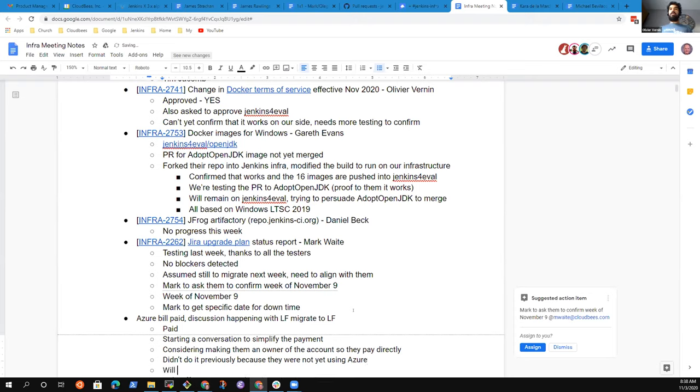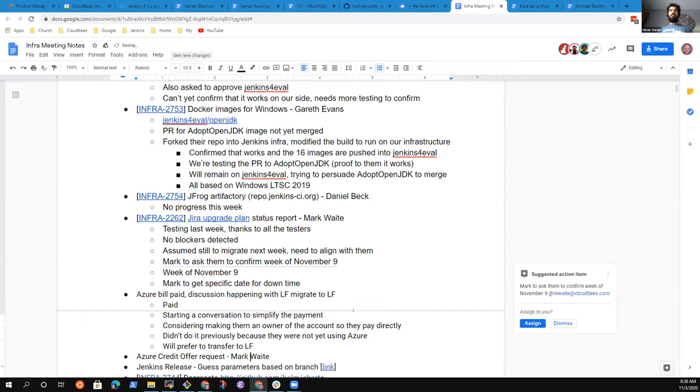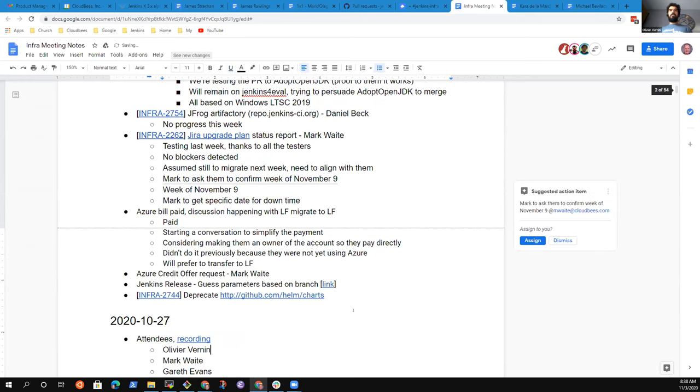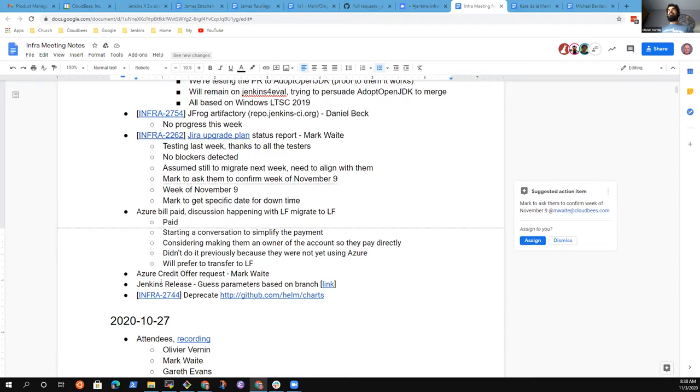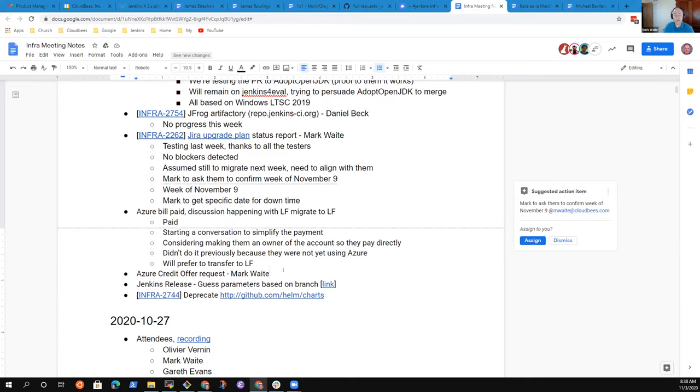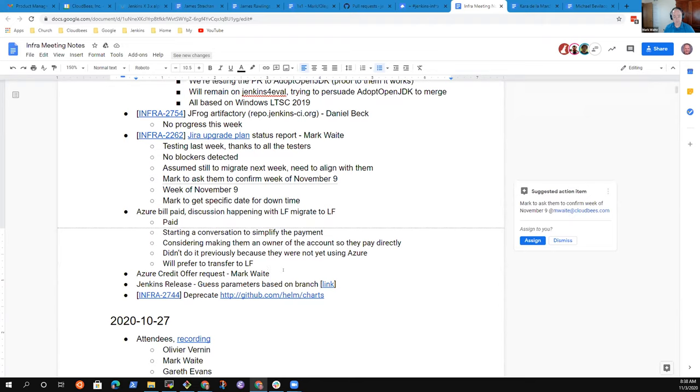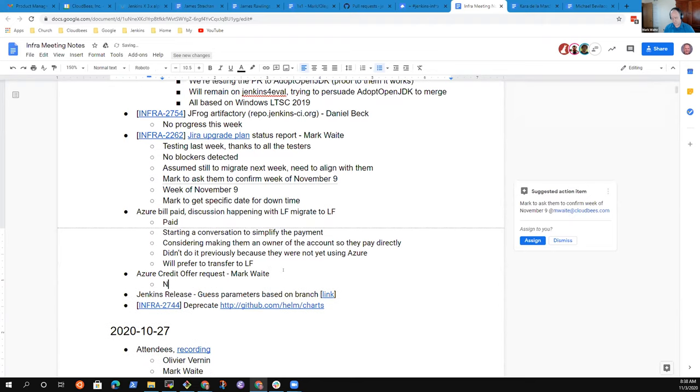The next topic is about Azure credits. I think Mark, you may have some information there? No further feedback and they did not give a timeline when they would have closure on that. We'll leave it on the agenda and I'll share if we hear more from them over the next two weeks.